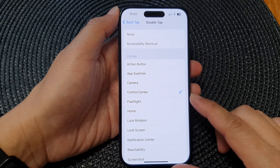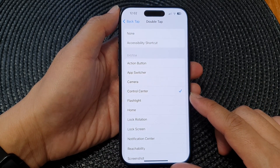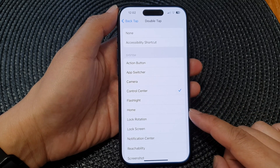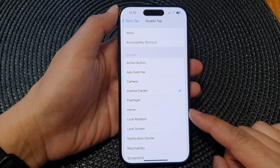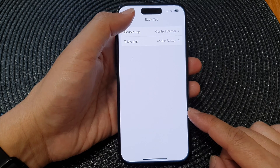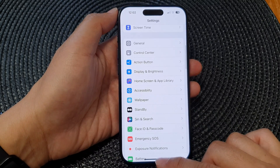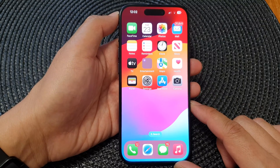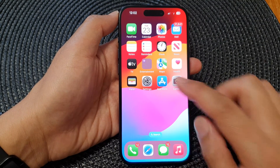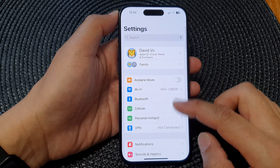In this video we're going to take a look at how you can set Back Tap to go back to the home screen on the iPhone 15 series. First, let's go back to the home screen by swiping up at the bottom of the screen. Then from the home screen, tap on Settings.